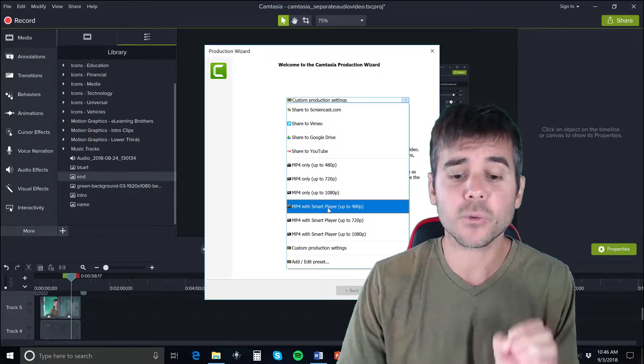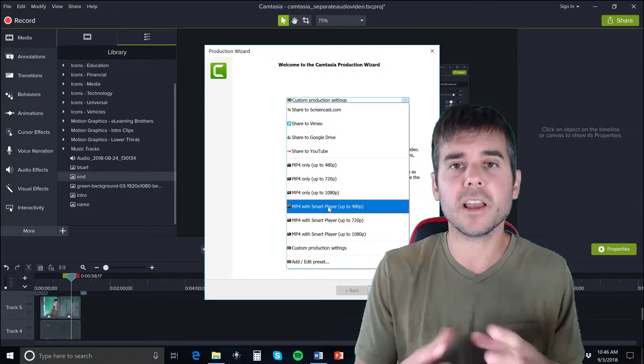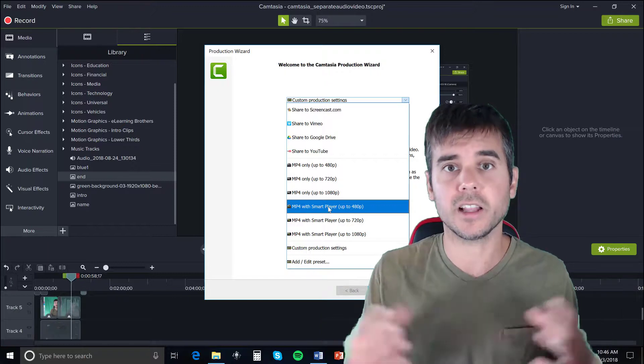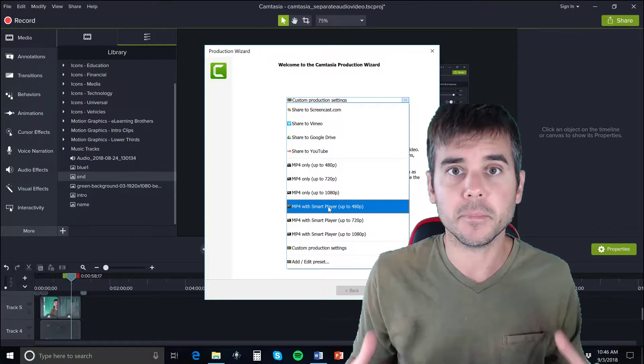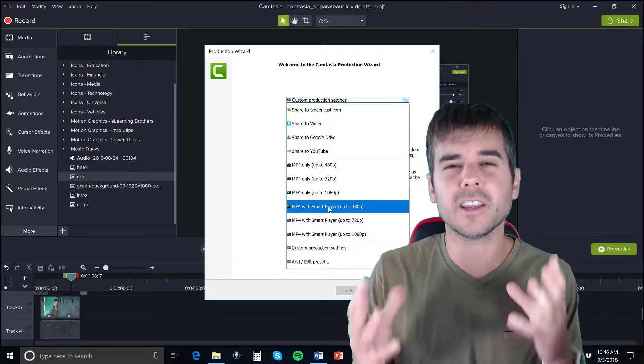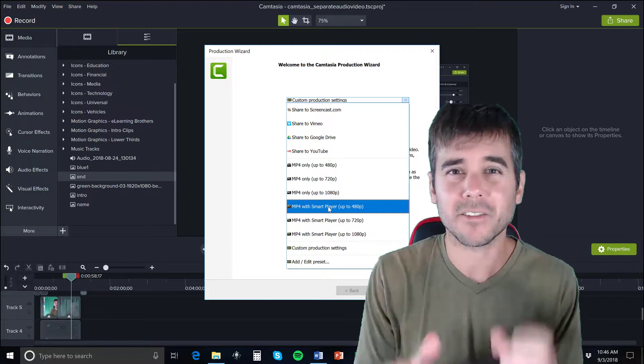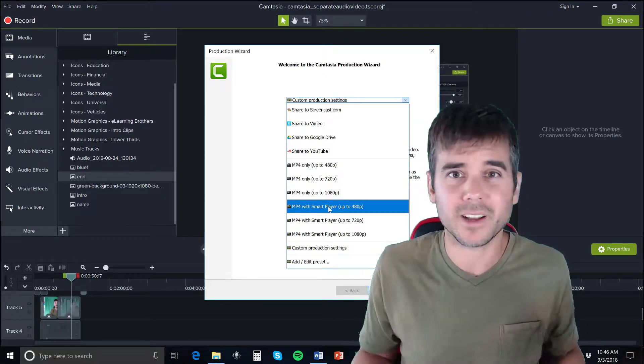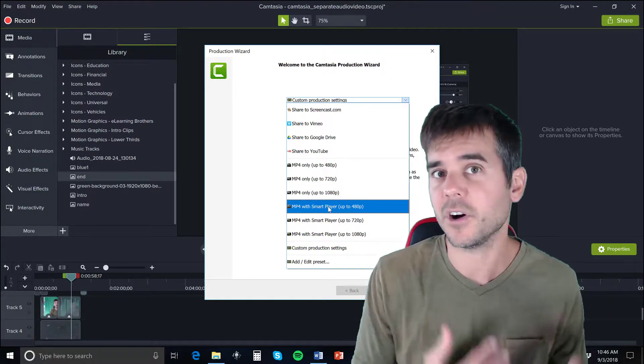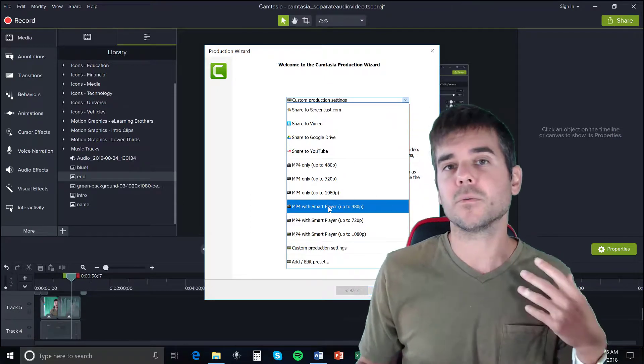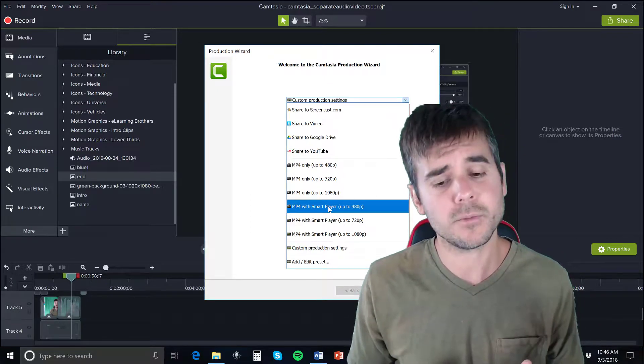And then MP4 with Smart Player. The smart player is like a video player - almost like a file they can open up that has a player on it. Most people have a player already - Windows and Mac have default players anyway - so you don't really need that option too much anymore.